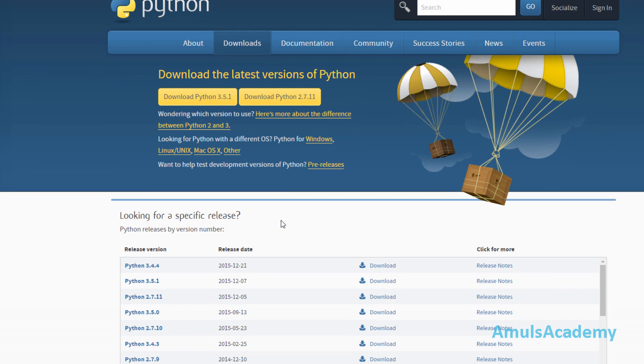Here we can see different versions of Python - that is Python 3.4, Python 3.5, Python 2.7, etc. Just go for the latest version of Python.